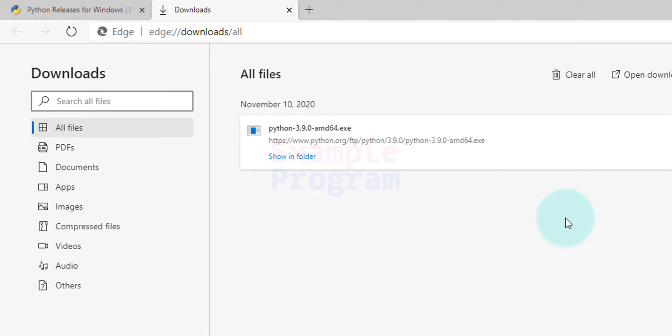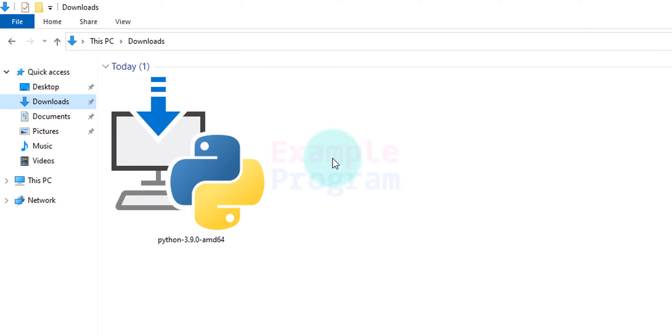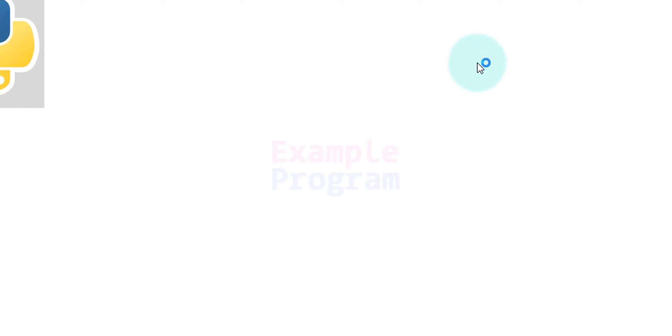Now the download has finished. I'm going to click on this show in folder option. It will open up the folder where we have saved our download. Mine is in this downloads folder and you can see the file that we have downloaded. Now to install Python we have to double-click on this file.